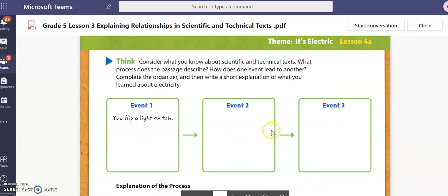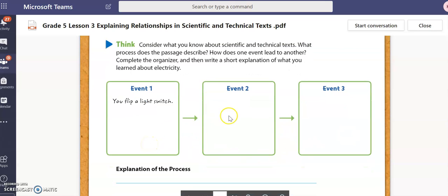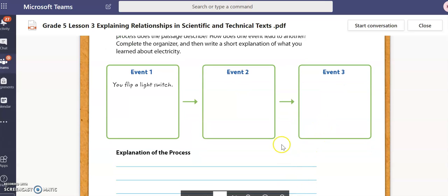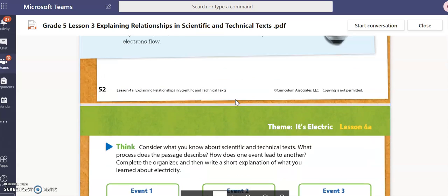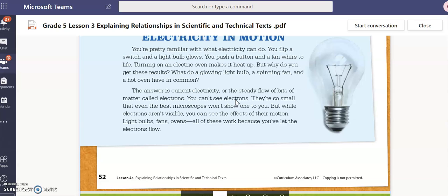In our graphic organizer, they give us event one and want to know what happens after event one, and then what event two leads to. After you flip a switch — I wrote this on a Word document since I can't type into these boxes — I want you to pause the video and see if you can determine, based on the text, what happens next. Go ahead and pause the video, and once you think you have it, unpause.